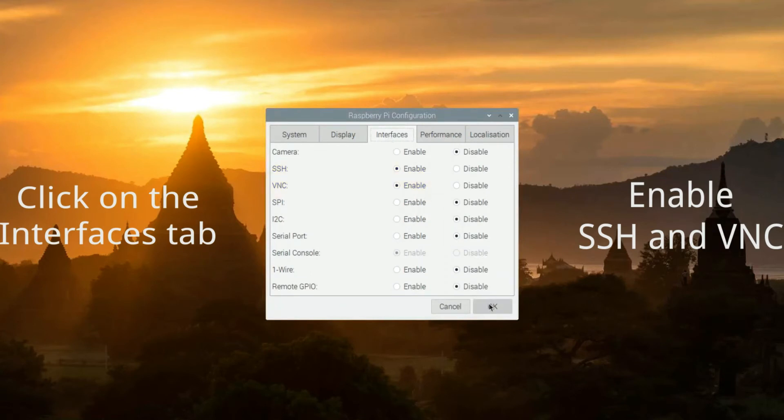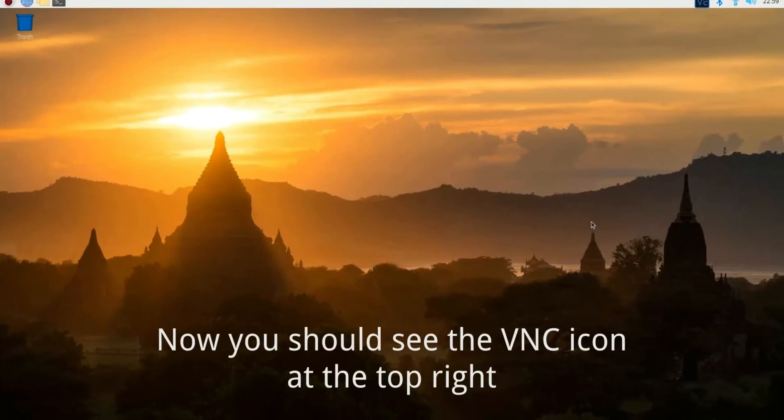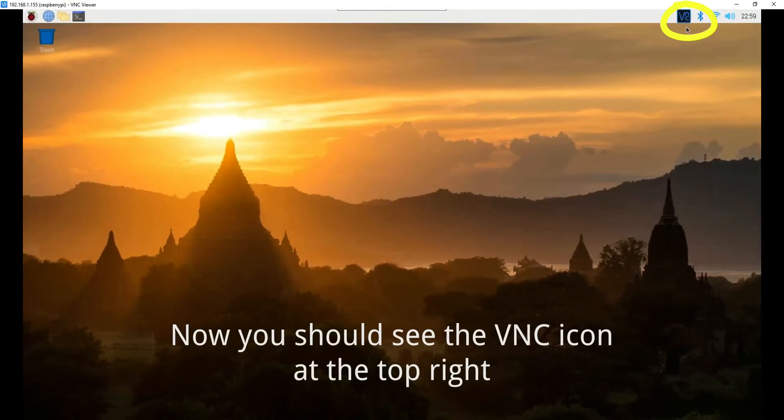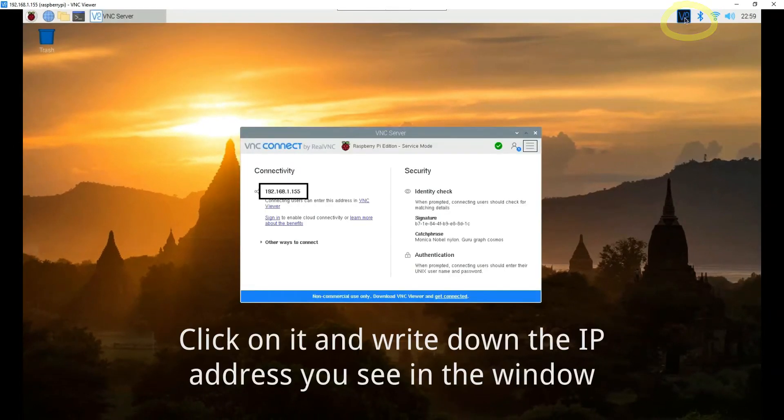Now, you should be able to see the VNC icon at the top right. Click on it and write down the IP address you see in the window.